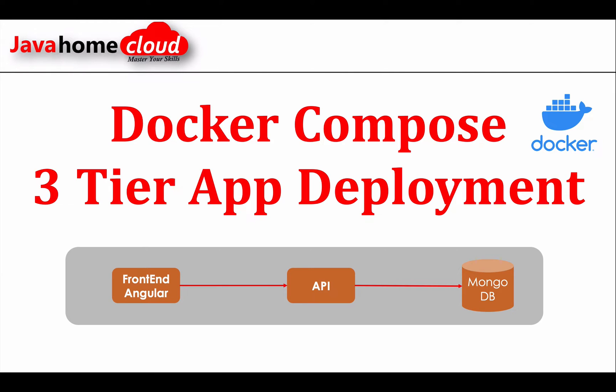Let's take a scenario that we are working on a multi-tier application. Currently we have three tiers: a front-end which is built in Angular, the API which is built in Java, and the backend is MongoDB. Our testing team wants to set up this multi-tier application on their local desktop in order to test our applications.